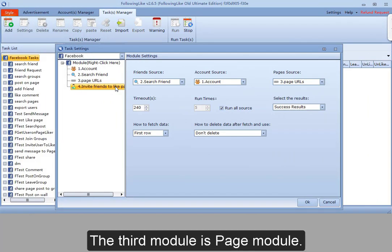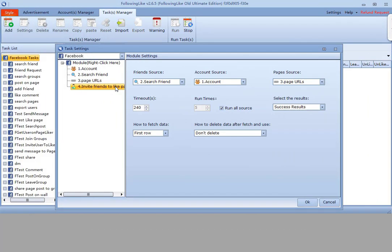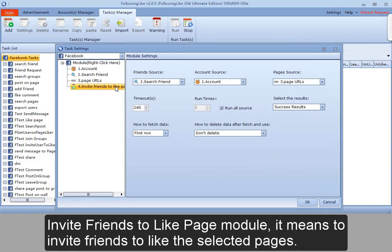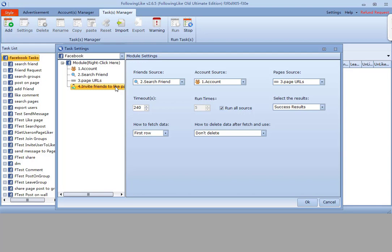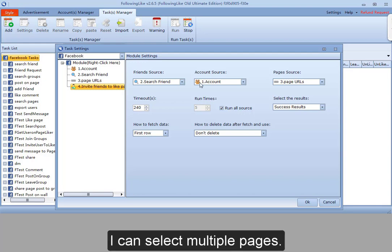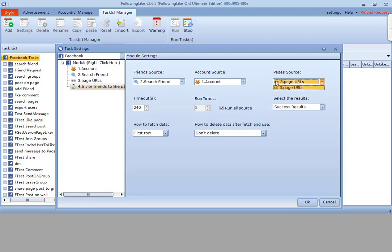The third module is page module. Invite friends to like page module means to invite friends to like the selected pages. I can select multiple pages.